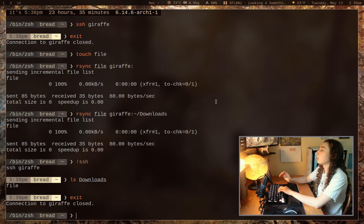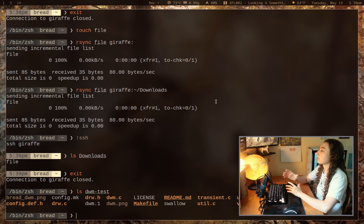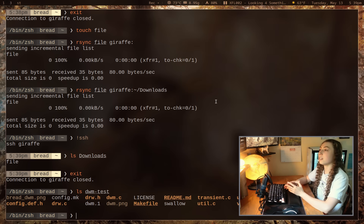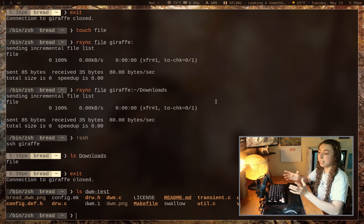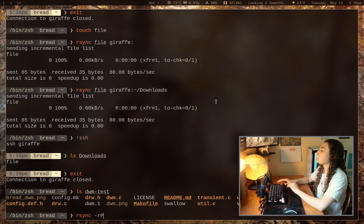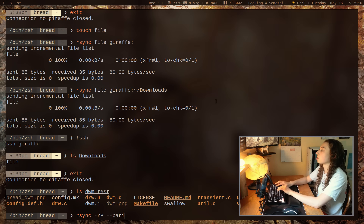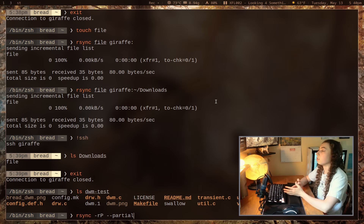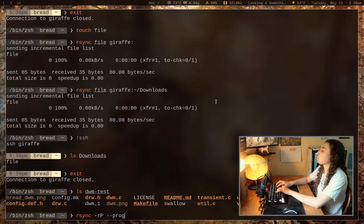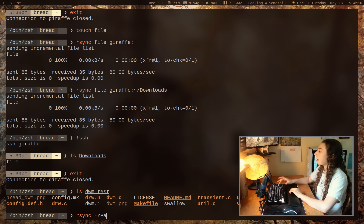Let's look at some of the most important flags. I've got a directory called dwm-test — pretend there's a subdirectory in it with more files. I can do rsync -r to recursively handle that subdirectory. I can also do capital P, which bundles two flags: --partial for partial transfers, and --progress to show transfer progress.